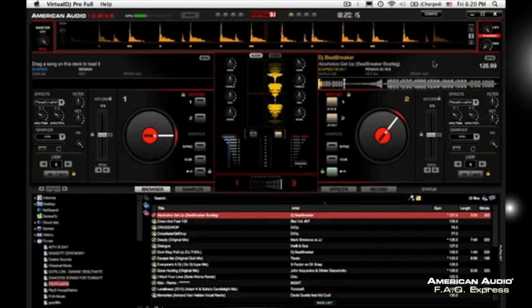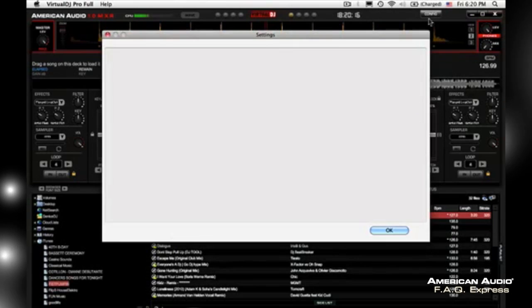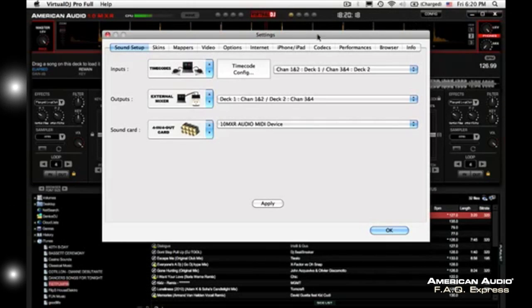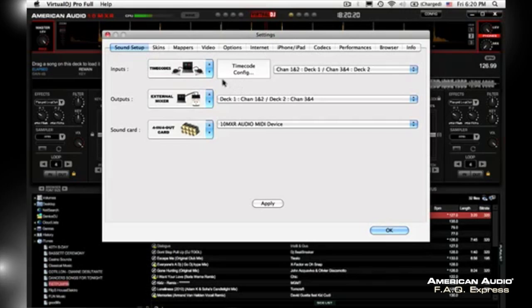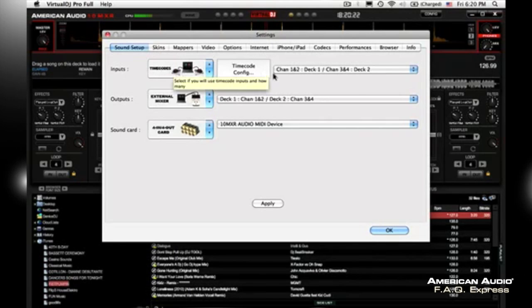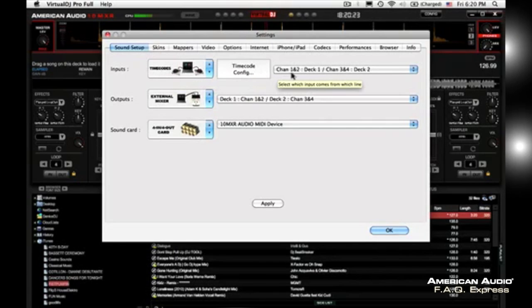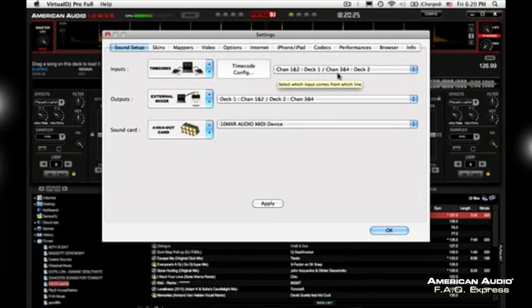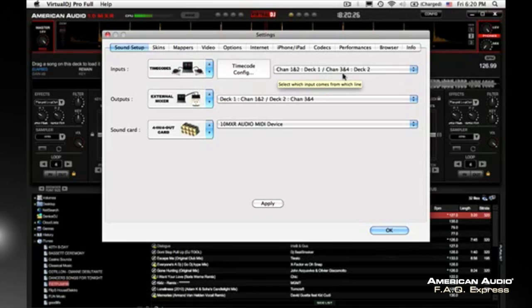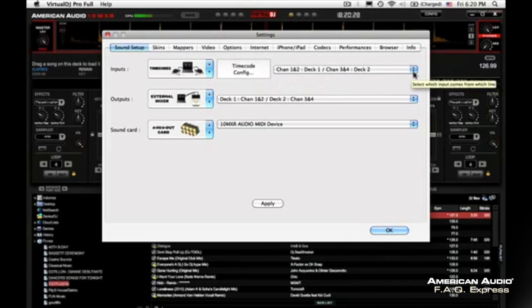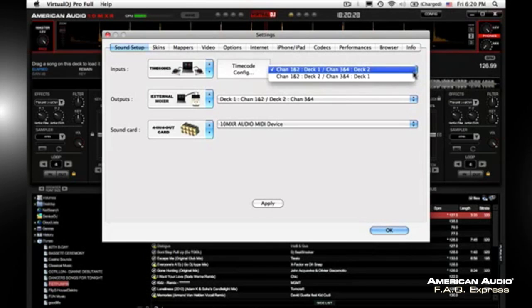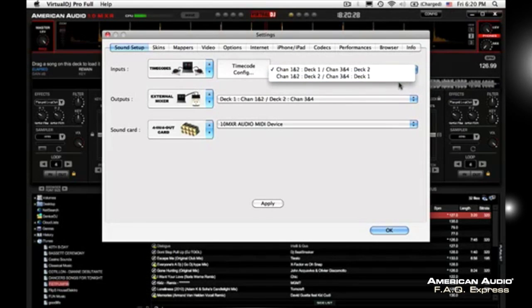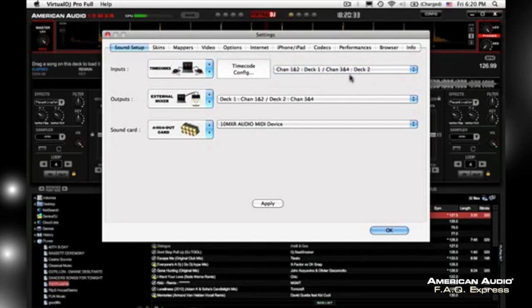Now the way to do this is you want to head into your config. And the settings you want is to have timecodes, which is channel 1-2 deck 1 slash channel 3 and 4 deck 2. So if you look, it's the very first one. All right, so you want that one to be checked off.